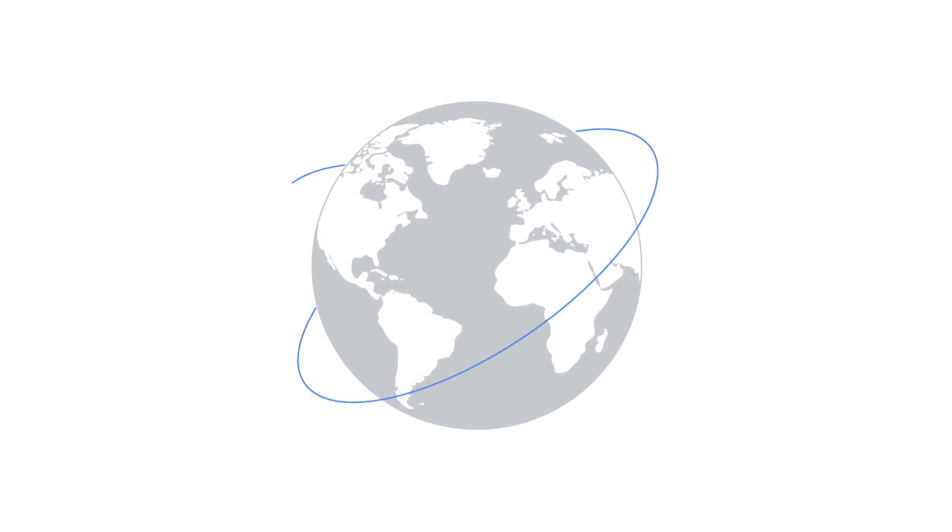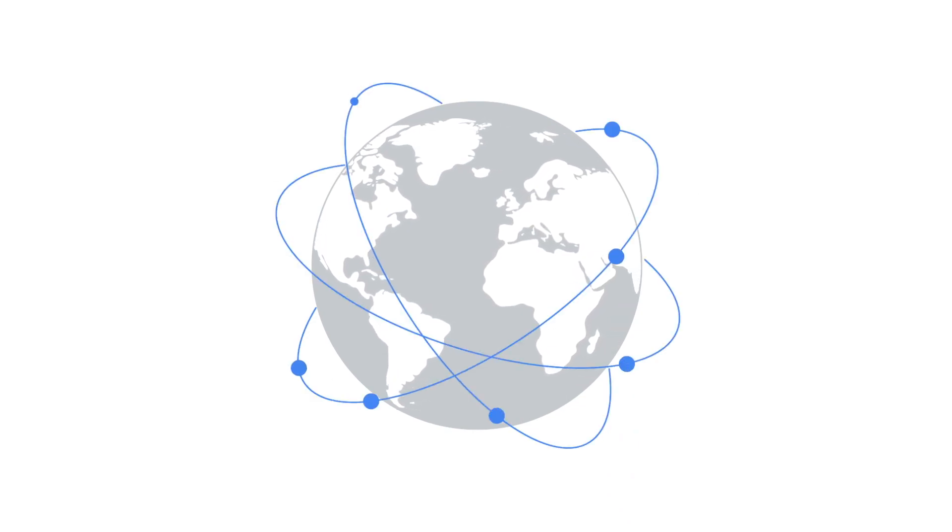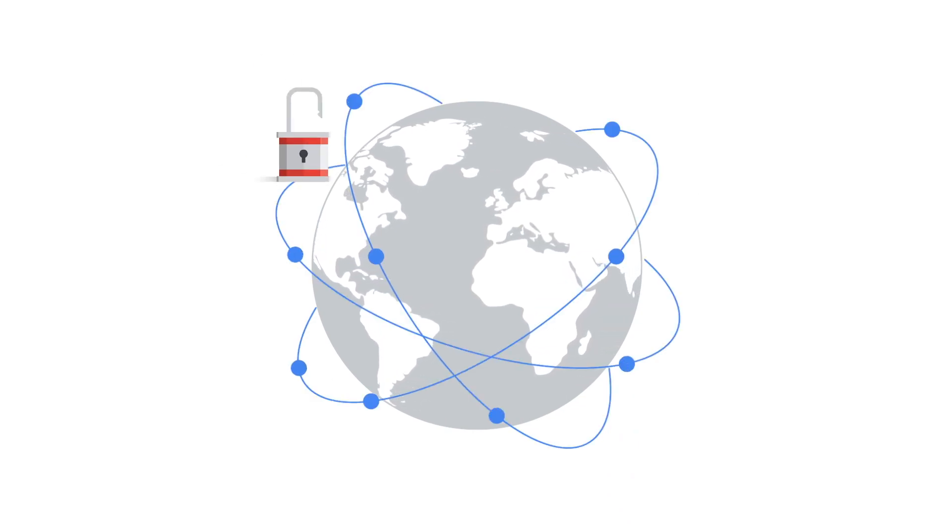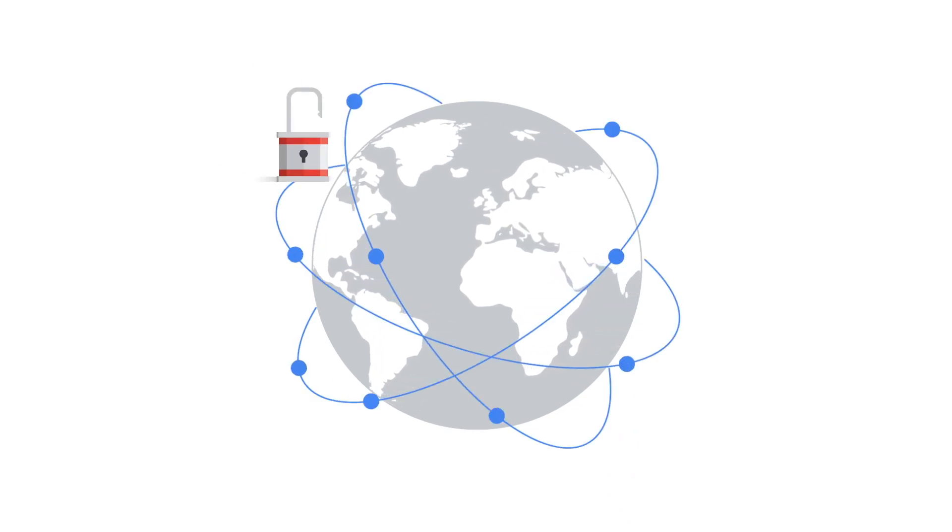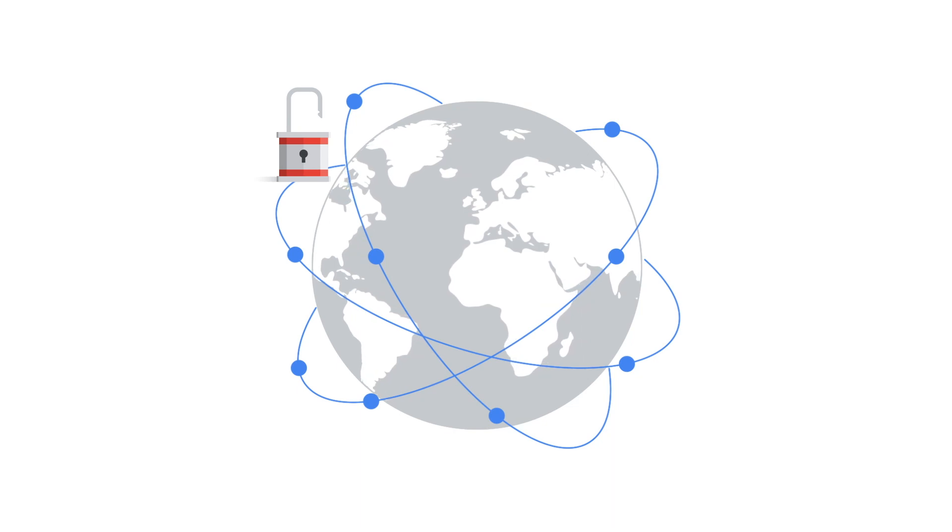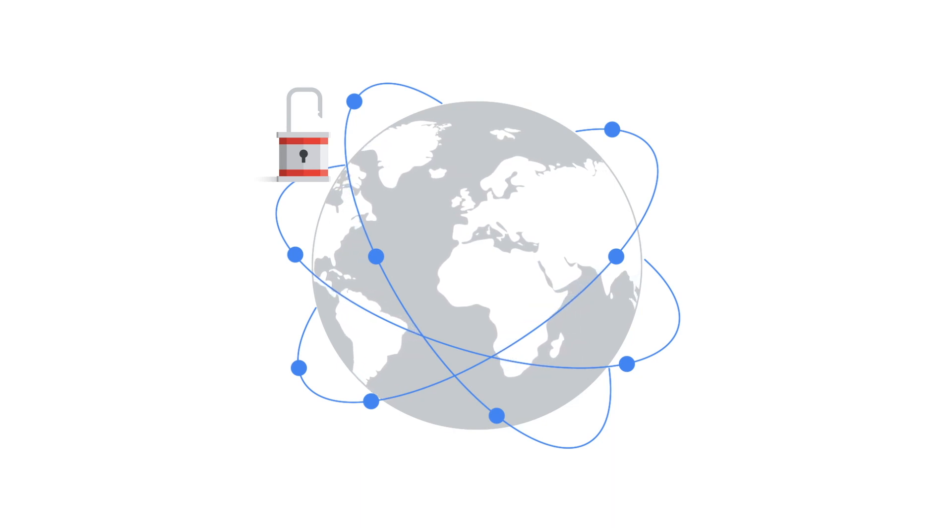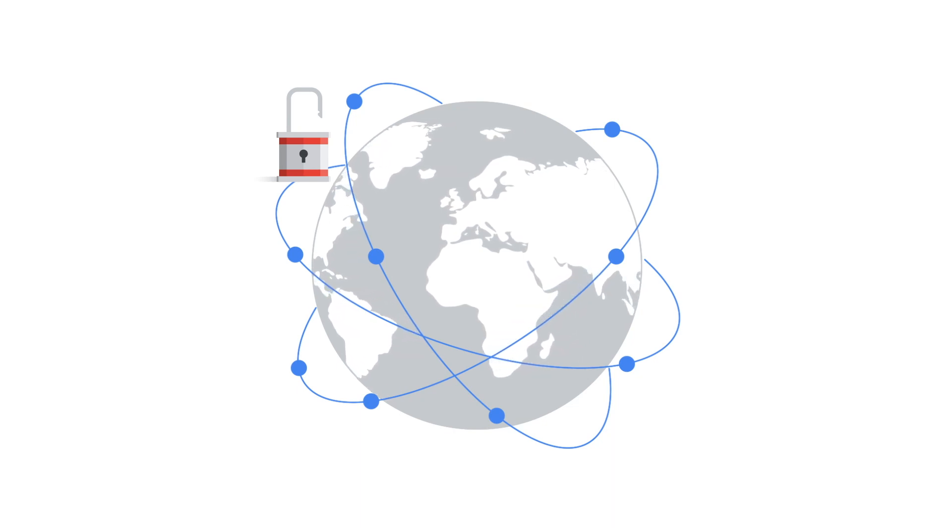Organizations are increasingly relying on digital connections, and keeping the resulting endpoint secure is a major priority.